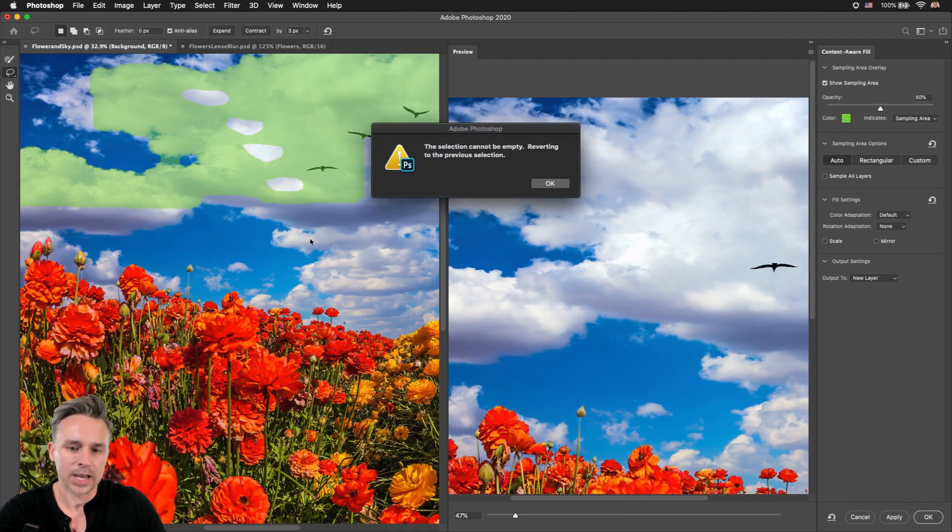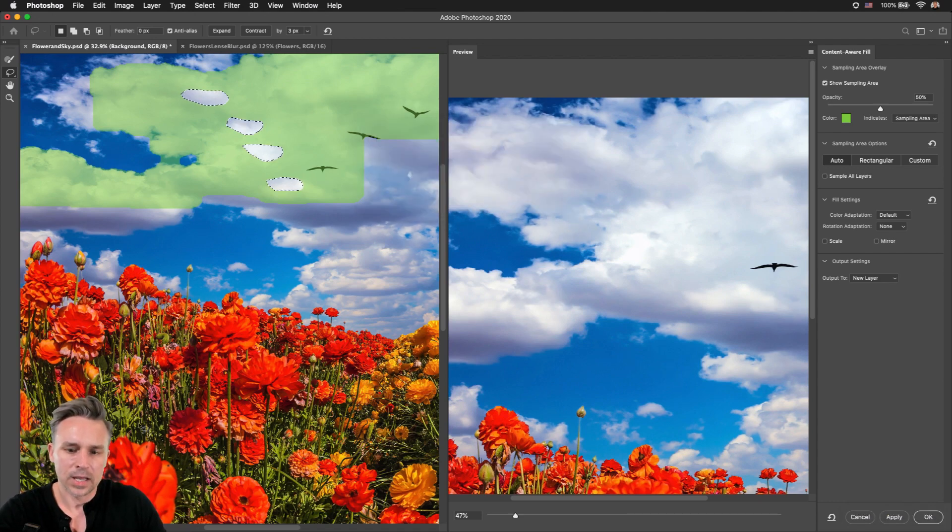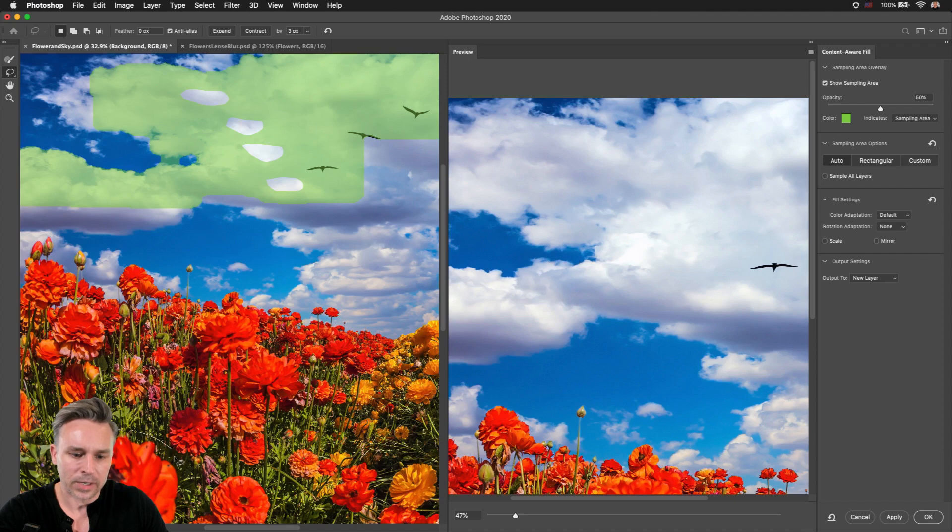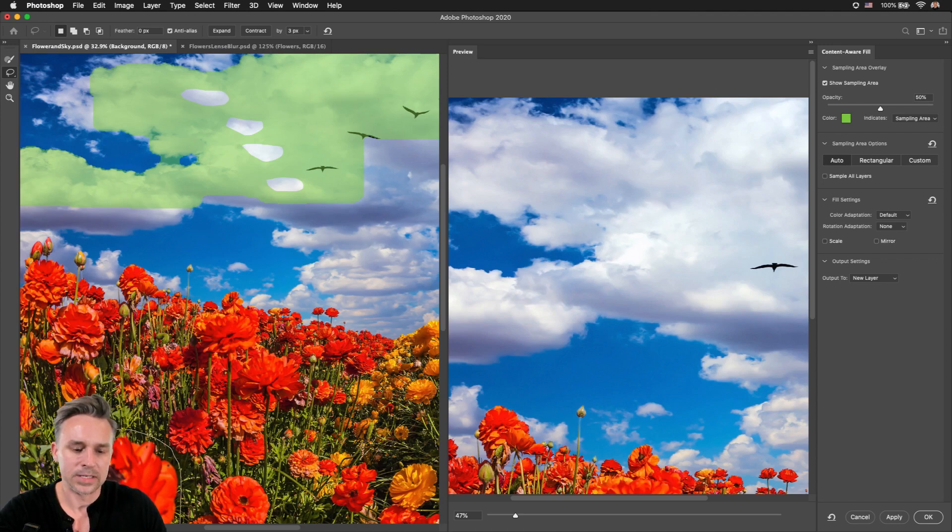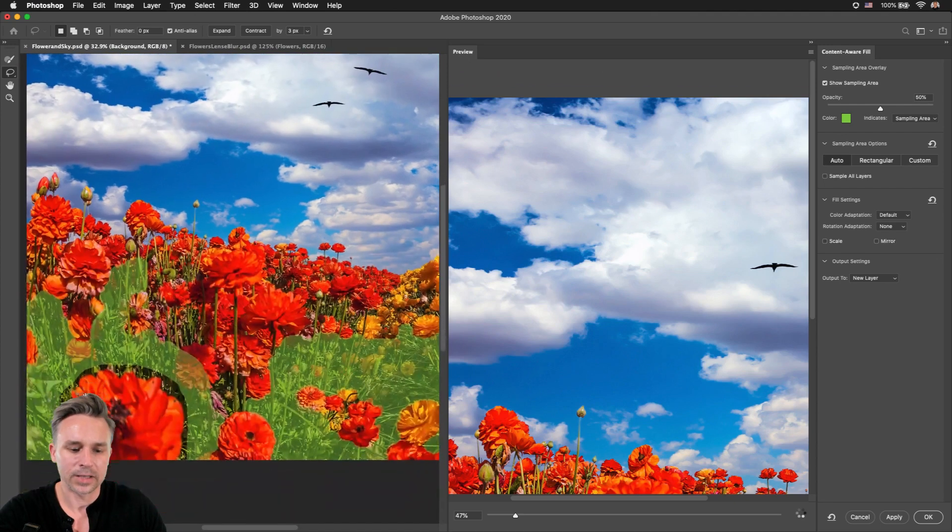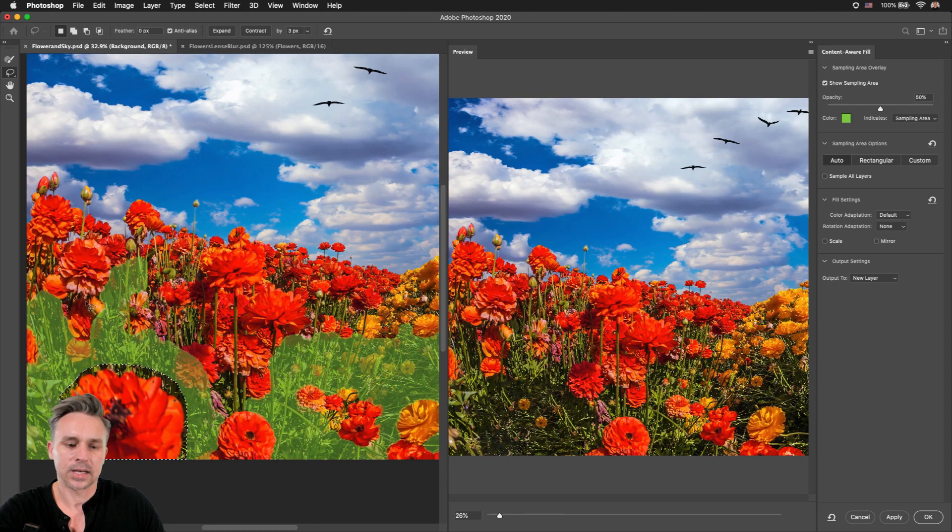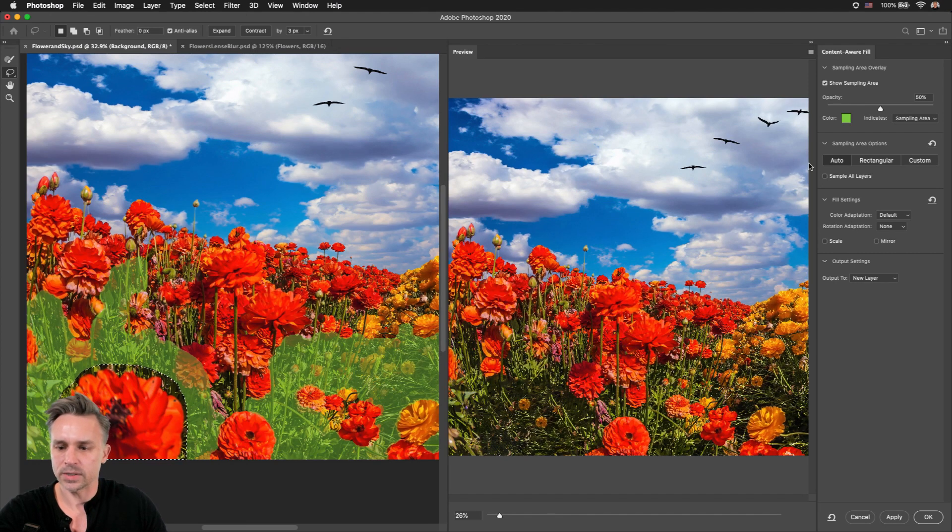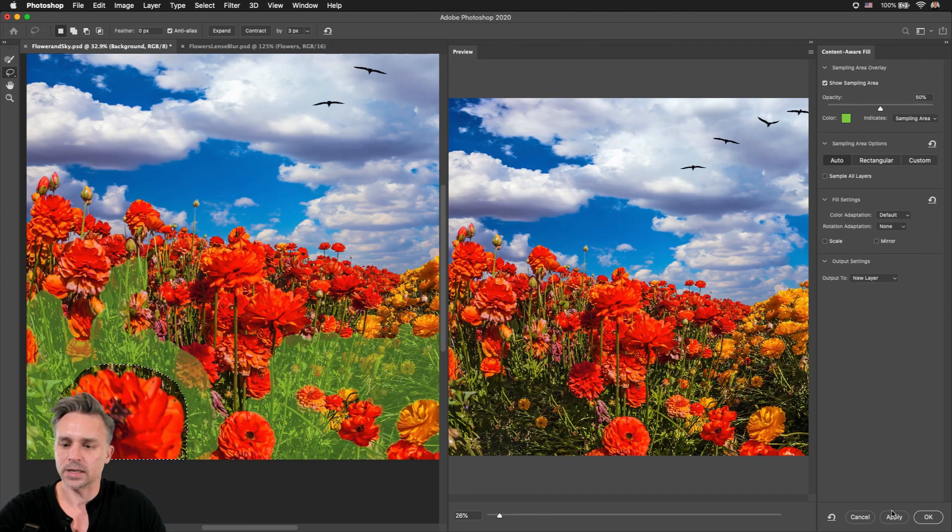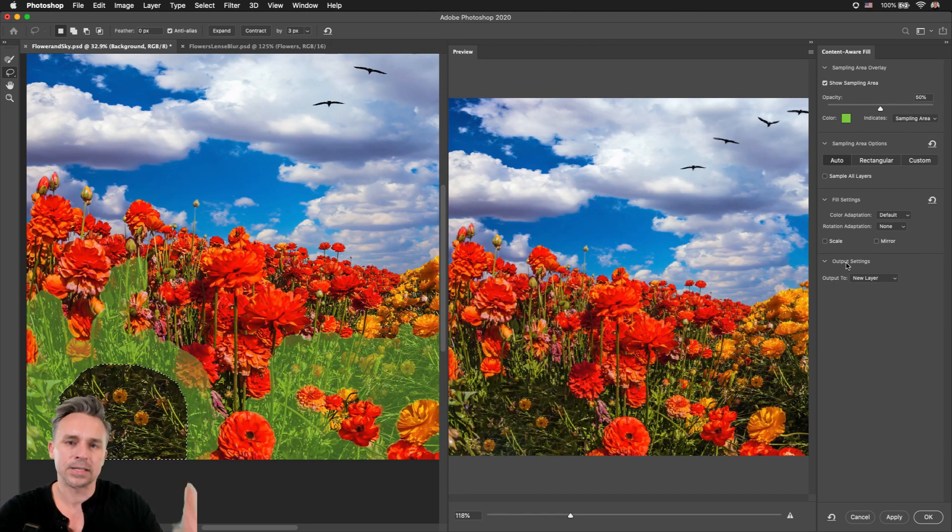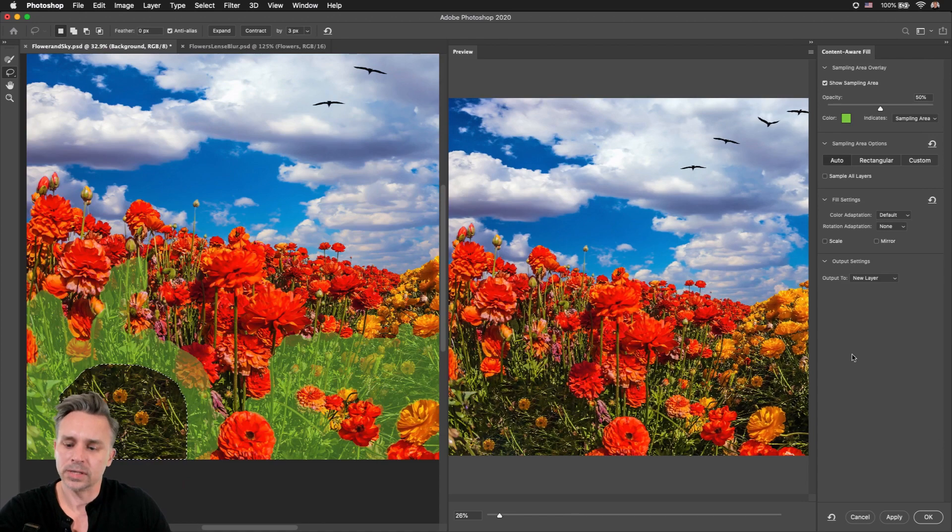Which is awfully nice because if I decide I want to get rid of a flower, guess what? It's going to sample from a different area. Notice how I'm doing that right there. It's going to sample from the flowers in that area. Let's go ahead and click Apply. It makes that new layer as well.